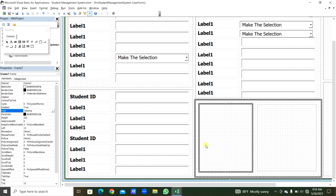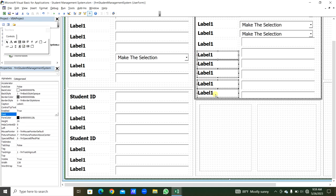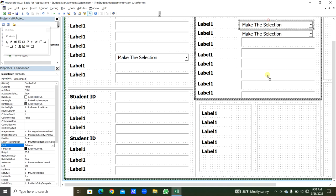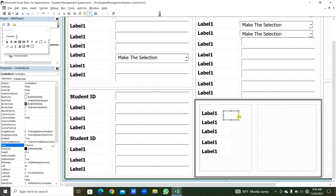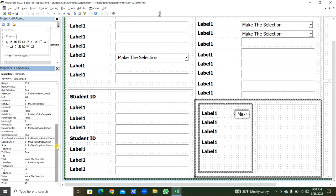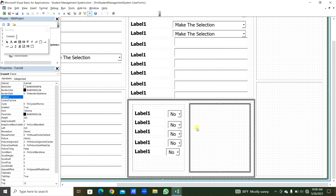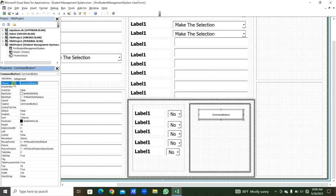We move down to Frame 5. On top of Frame 5, Frame 7 is there. We copy 5 labels to this frame and take a ComboBox. We resize it, and in Properties under Text the default will be 'No'. In the dropdown we will put Yes and No. We copy this to all pipes. In Frame 8, we take a Command Button.